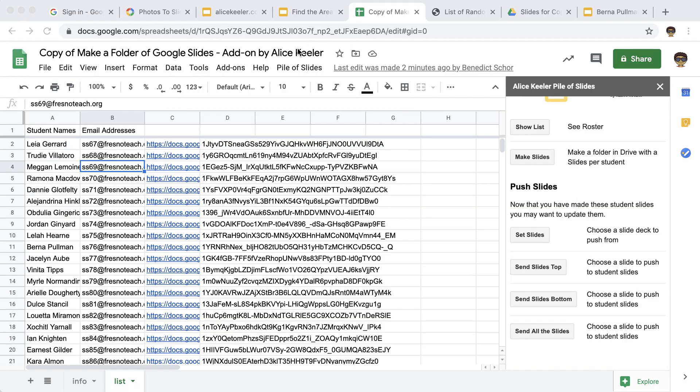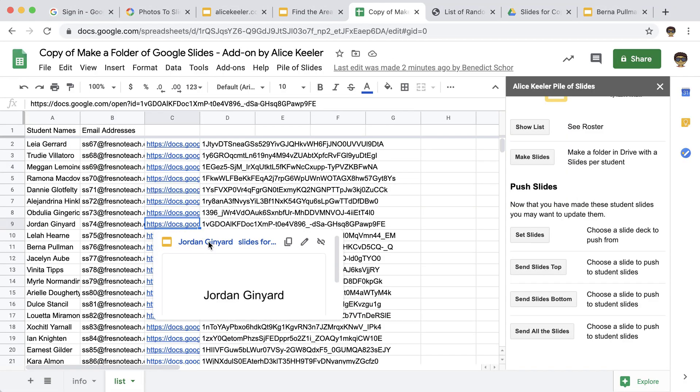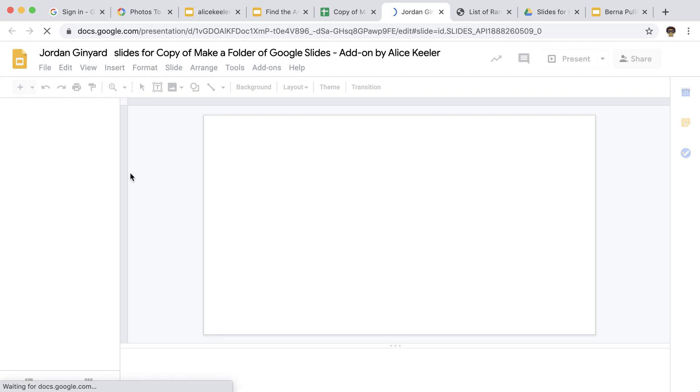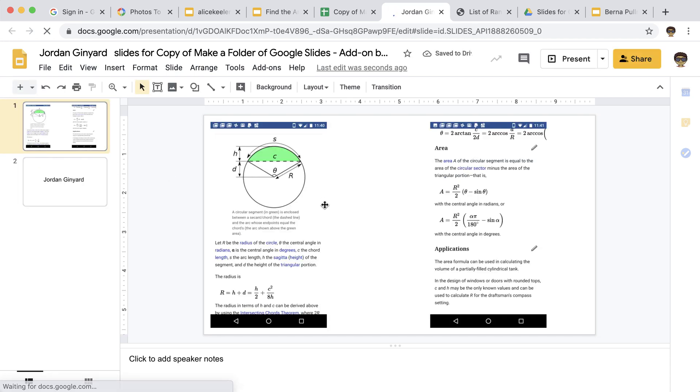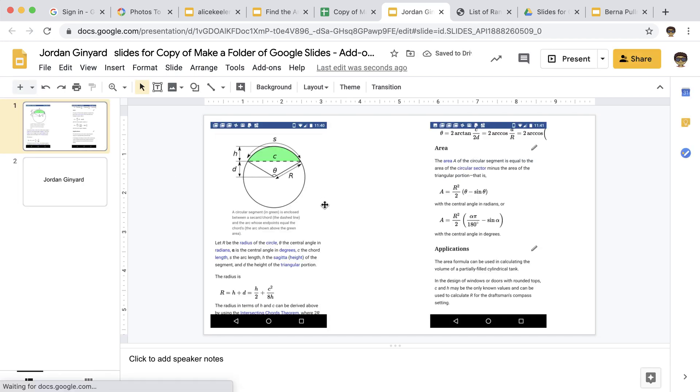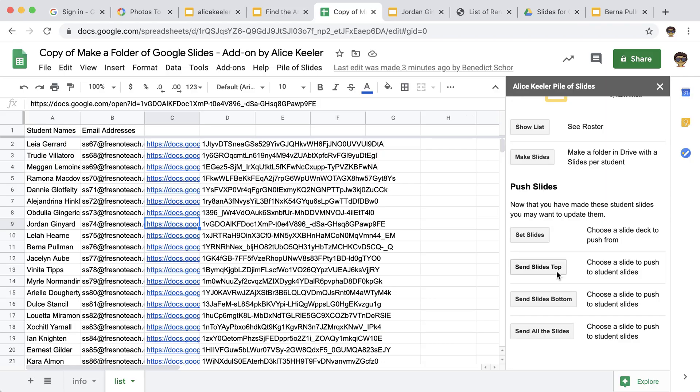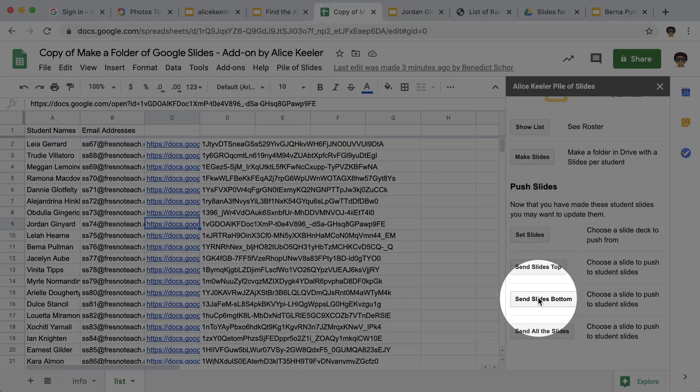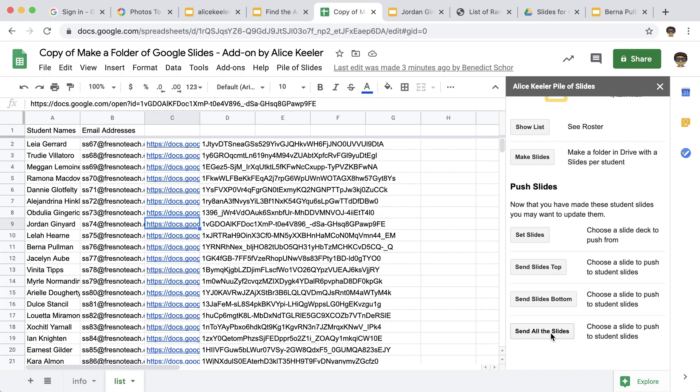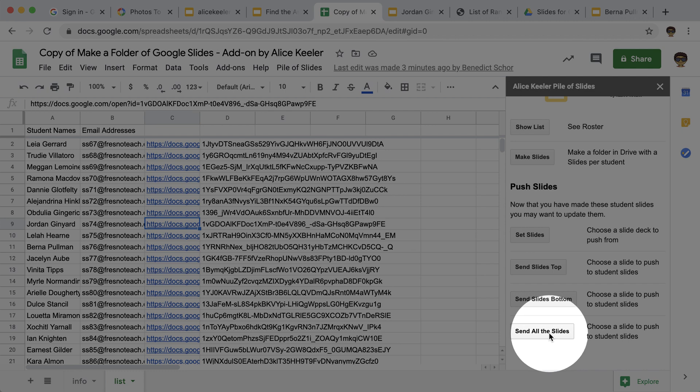Once it's done, you can go ahead and click on the slides link in the spreadsheet or just go to Google Drive and find the folder of slides. So I'm just going to open this one and go to Jordan's and I can see that it has been pushed to the top. You do have the option instead of sending them to the top, you could have sent them to the bottom.